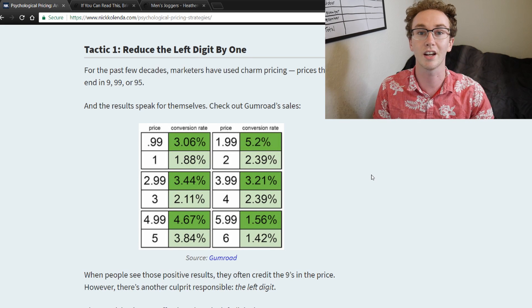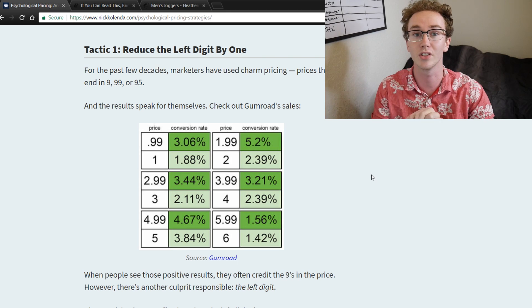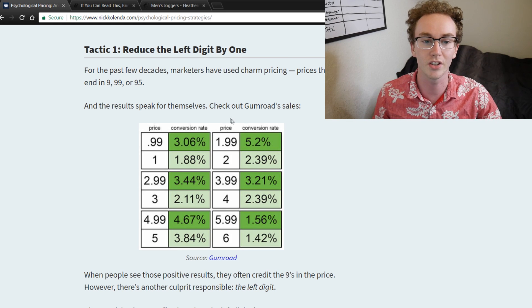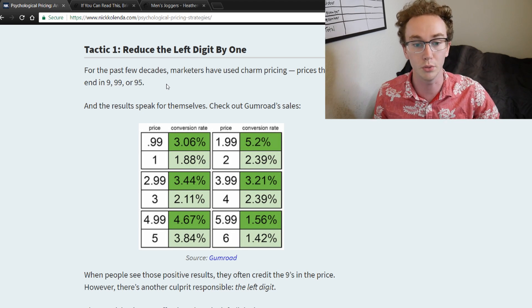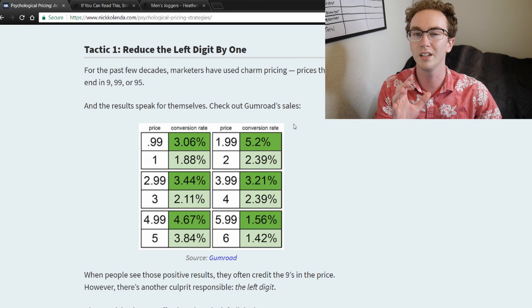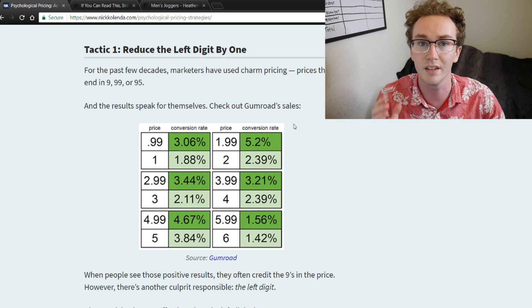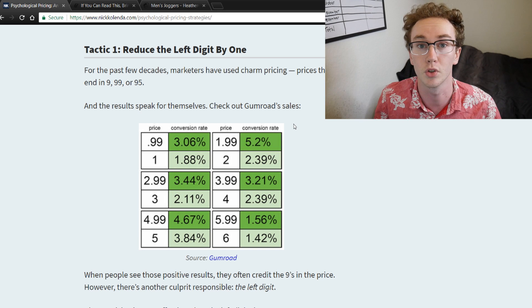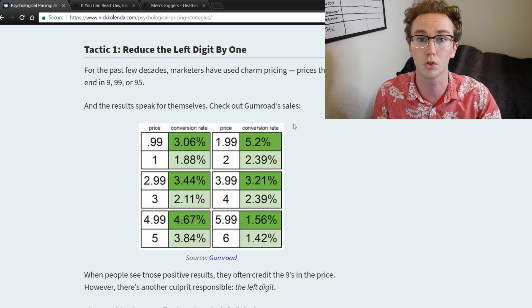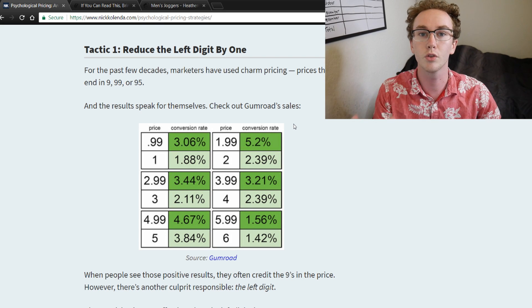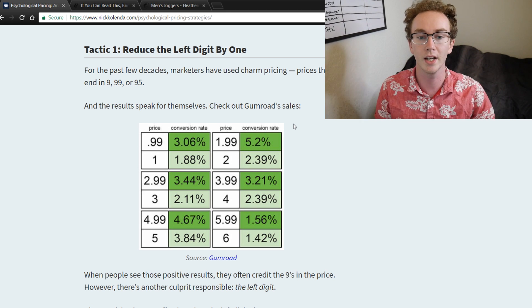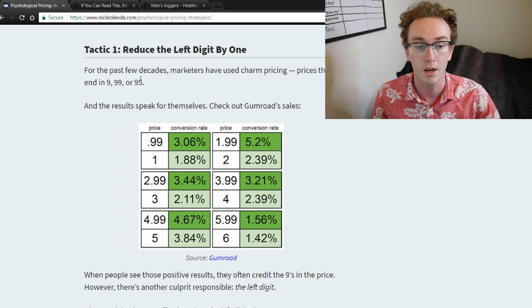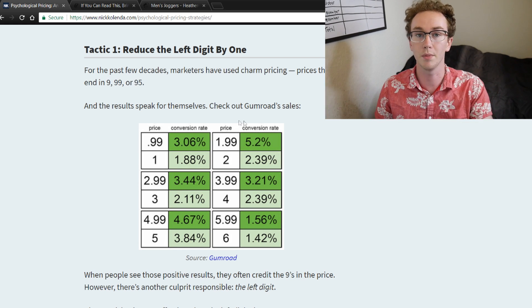Right off the bat, the first thing to understand is to use the .99 or .95 pricing. One thing to consider here with reducing the left digit by one — looking at the conversion rate — is that pricing psychology still matters depending on the type of store that you are creating. For most stores doing Shopify, you're going to be going with the .99 strategy or the .95.